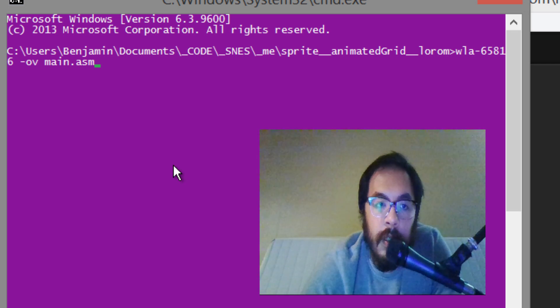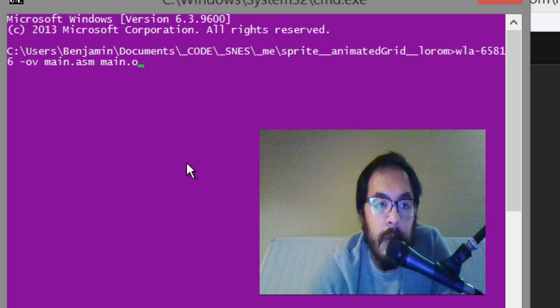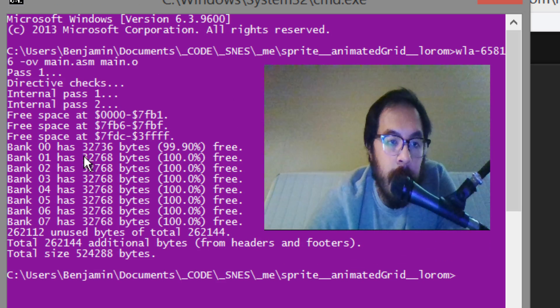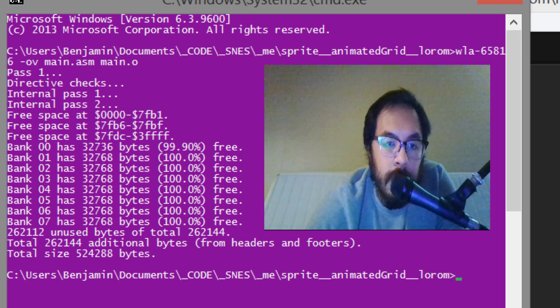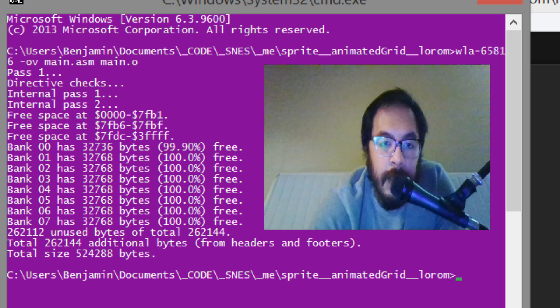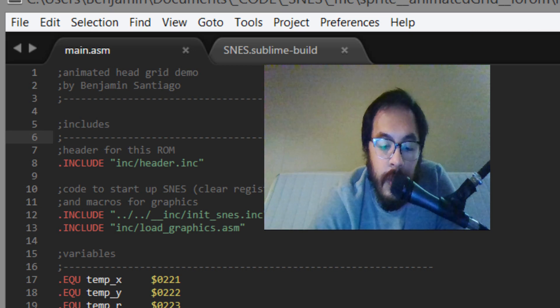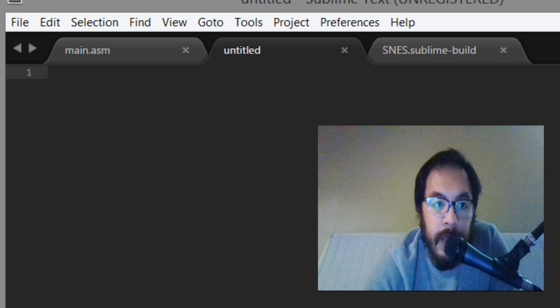Then we want to say main, give us a main.o which is the object. So this is all good, main.o. And then we need to make for the linker, we need to make a link file.